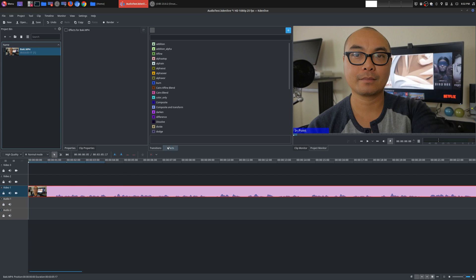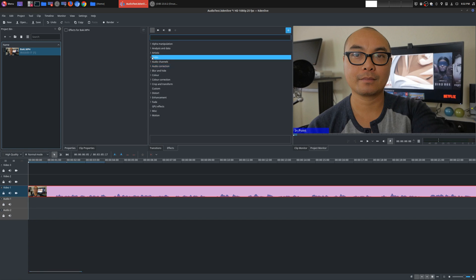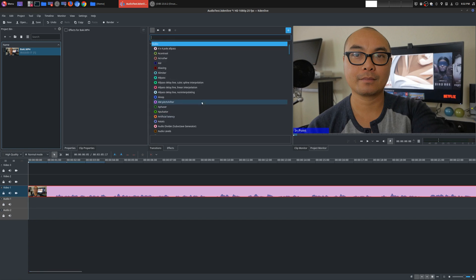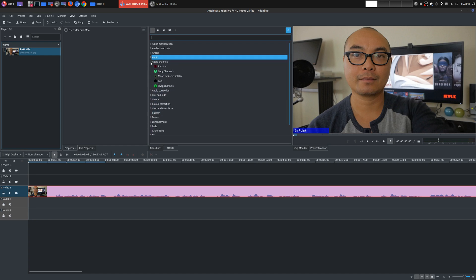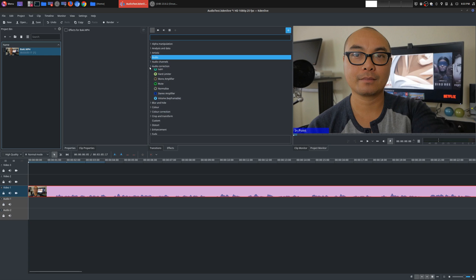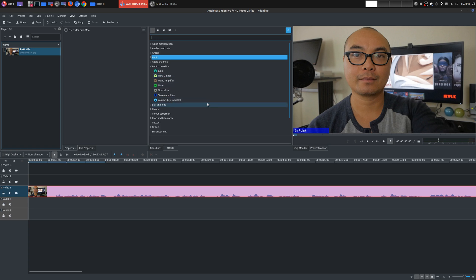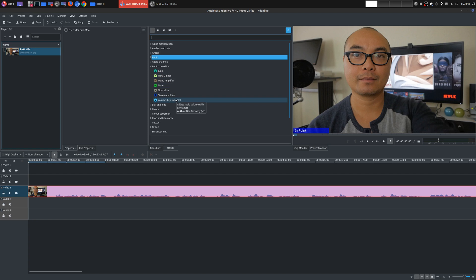So what you would do is you go to effects and you see here, there's audio right here and there are a ton of options. And then right here, there's audio channels. But really, I'm going to keep it really simple. The only thing that I use audio for is the audio correction. And I primarily just use two things, gain and volume keyframable.